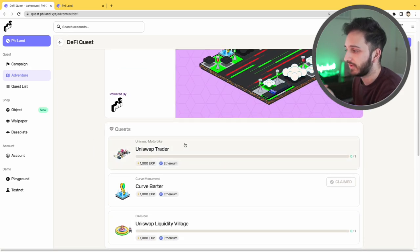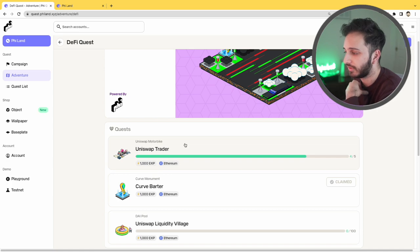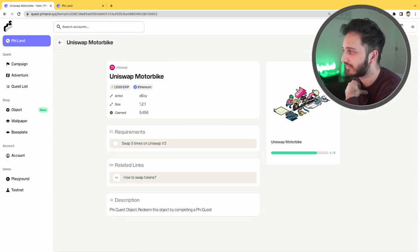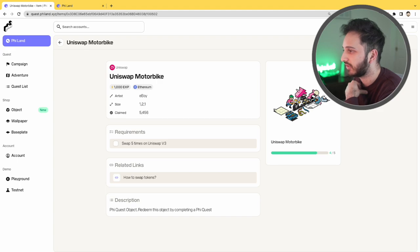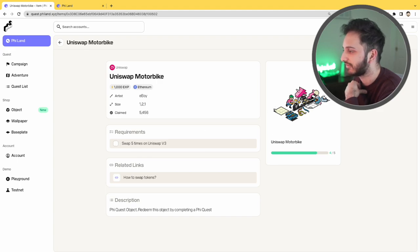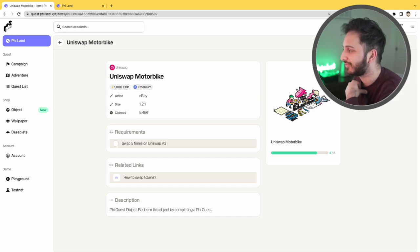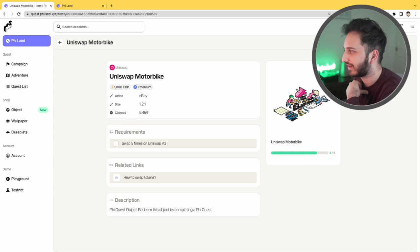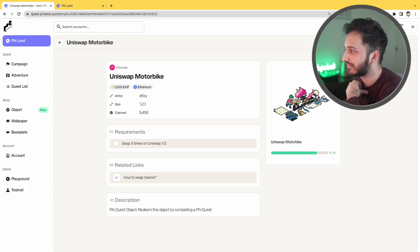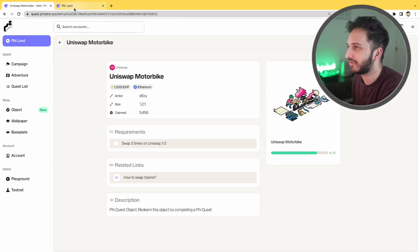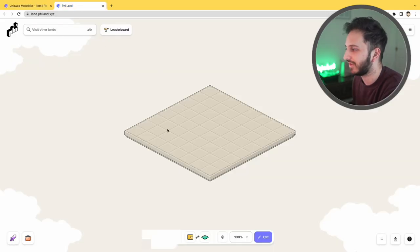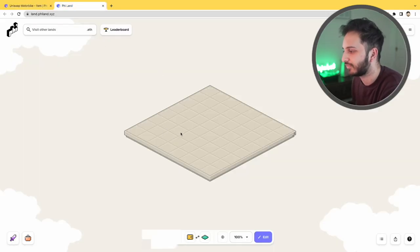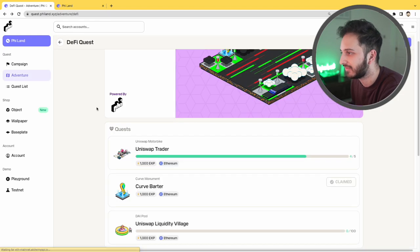For example, over here if you do a swap on Uniswap, you basically can claim this item. And for this one you have to swap five times. So in this wallet I haven't even swapped five times. So all you need to do is claim this quest, this quest reward once you've completed it, and then you can basically add them to your land and essentially showcase all the different achievements that you've done.